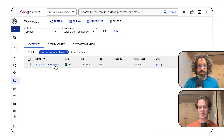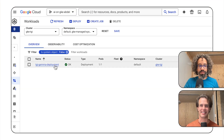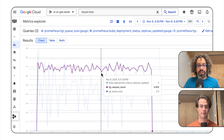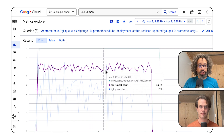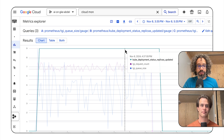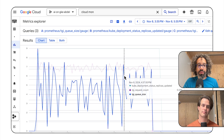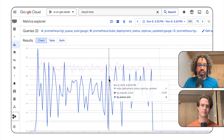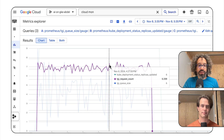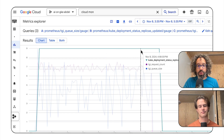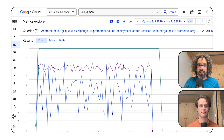Hey Abdel, can you tell me what we're looking at here? Well, I have a Gemma 2 model deployed with TGI on GKE. Here, you're looking at the metrics of the workload. This chart shows the incoming requests, and this one shows the number of TGI containers. I configured GKE to autoscale my workload based on the TGI queue size. Here, we had a nice spike in traffic, and GKE added more TGI containers to serve all the requests — that's what autoscaling is all about.